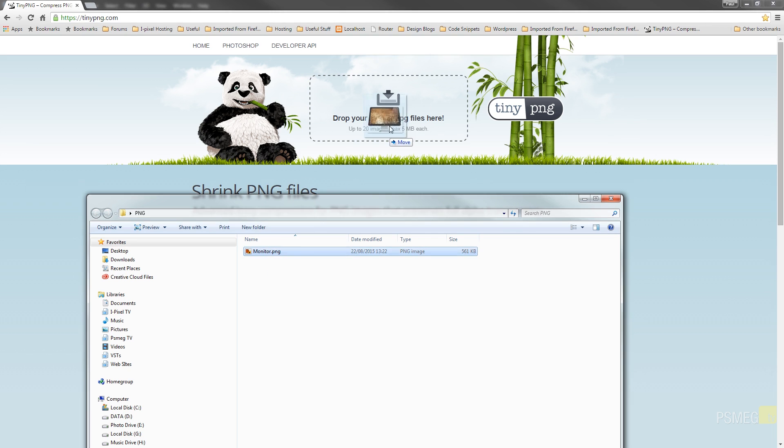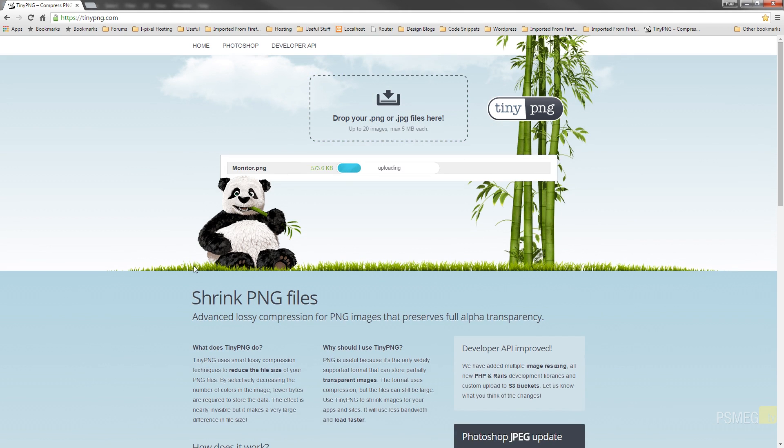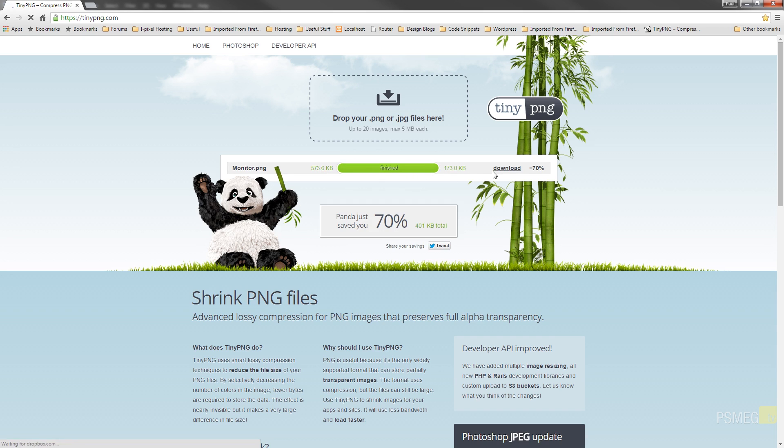So I'll just drag that up, drop it on there. That's going to go through and crunch some numbers. As you can see, we're starting off with 573 kilobytes or just over half a megabyte. And that's going to reduce that down by 70%. So that's dropping it down to 173k, which is still quite large but still a 70% saving to keep all the transparency effects in place.